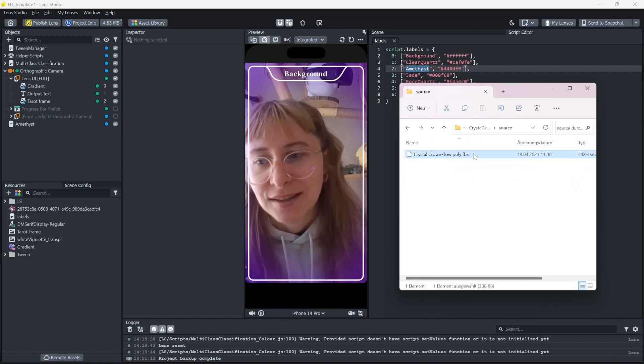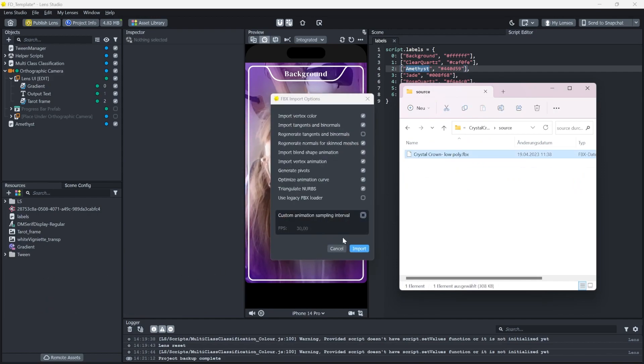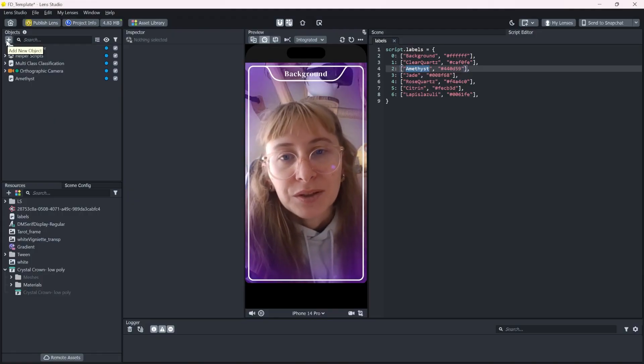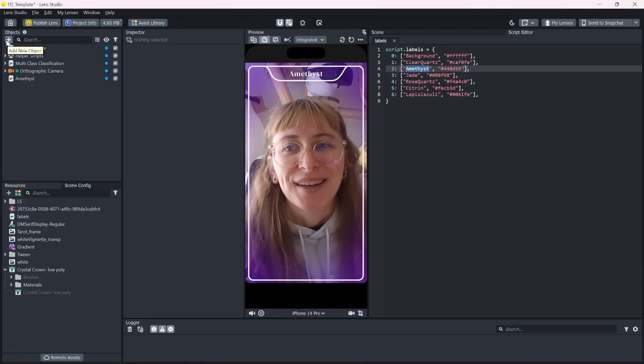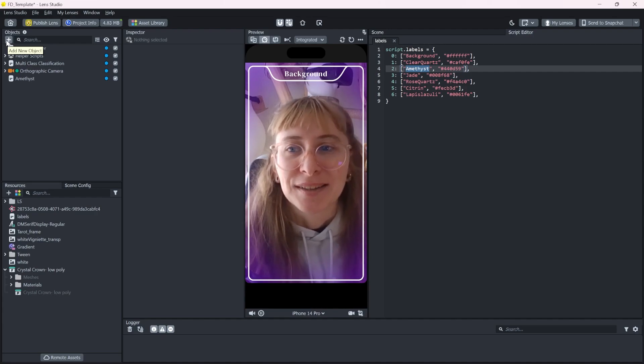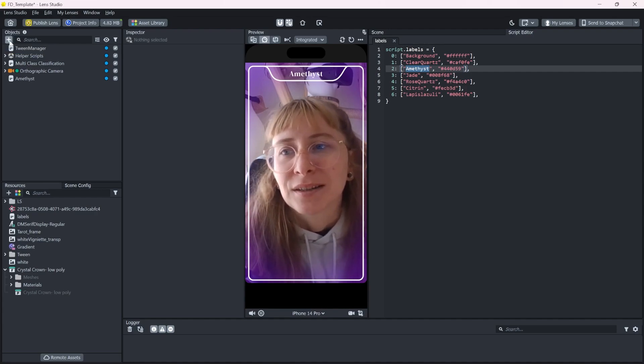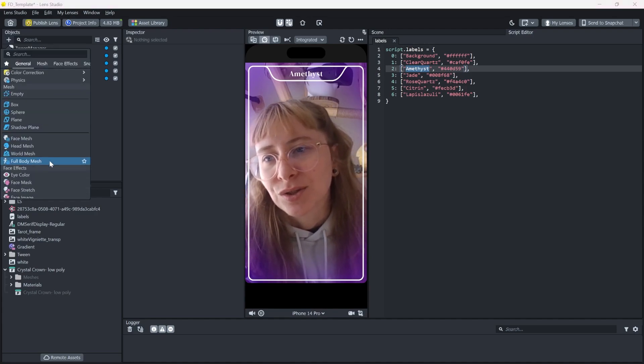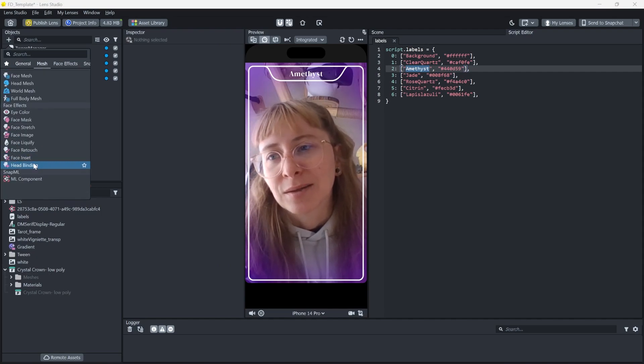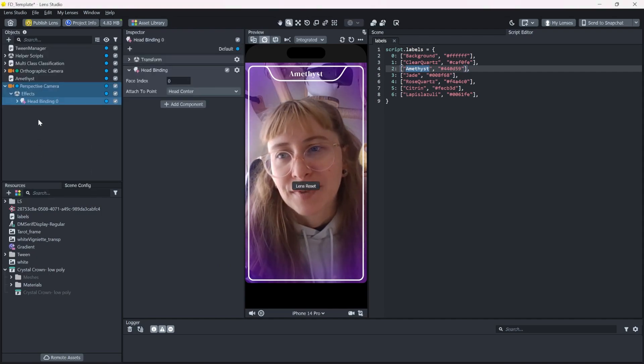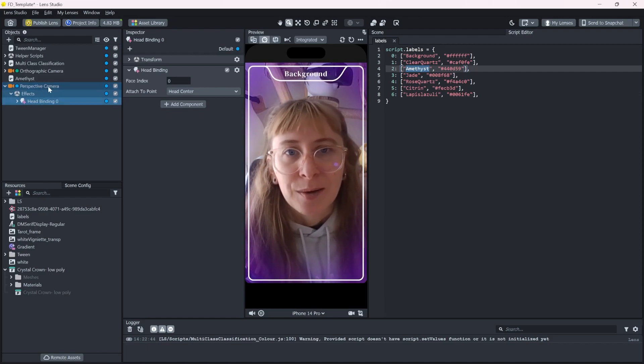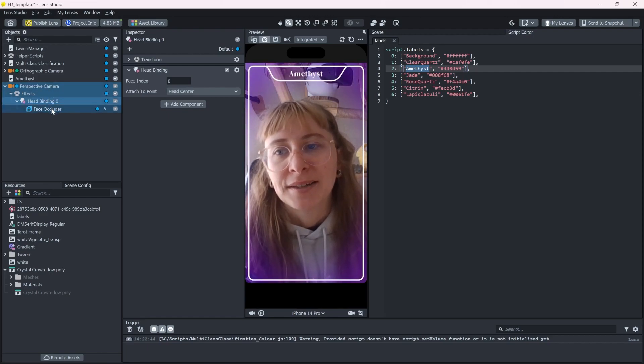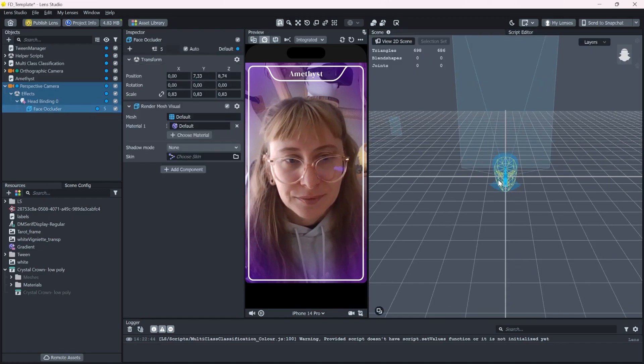So let's import the FBX. Whenever you want to add any 3D objects to the user's head, you need to have a head binding. You can add it by this plus and just scroll down until you find head binding. This will automatically add a perspective camera into your project, a head binding and a face occluder.